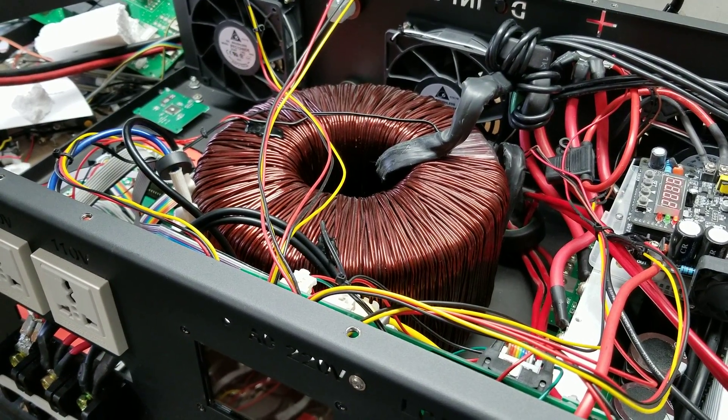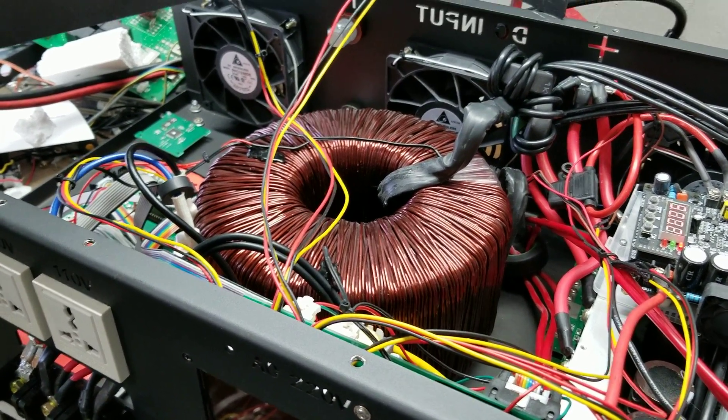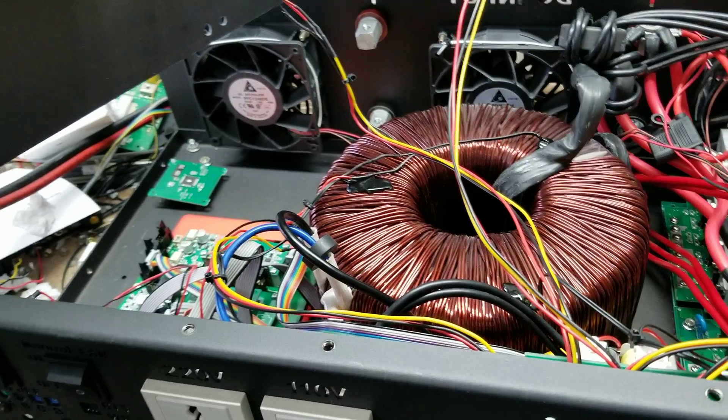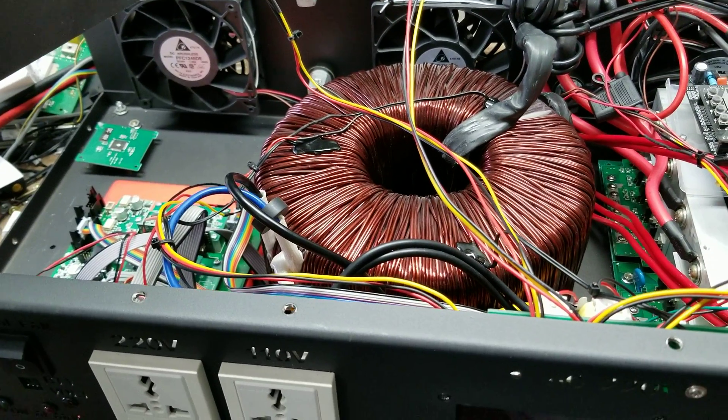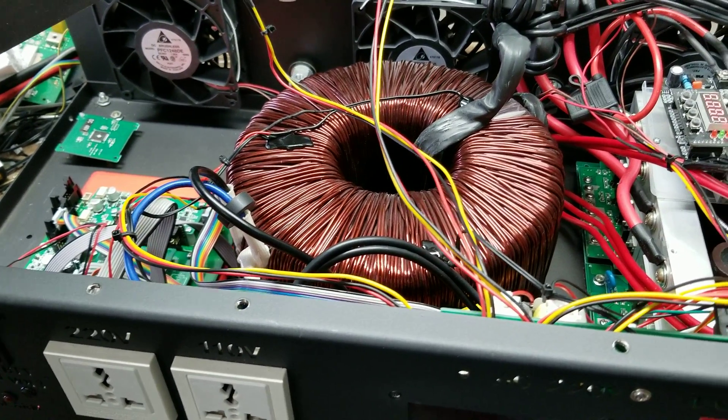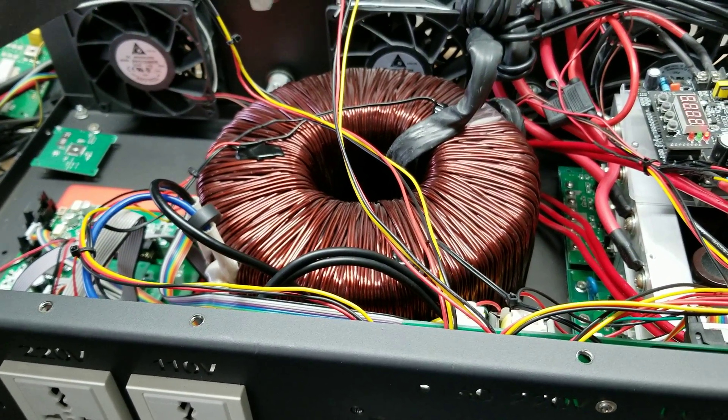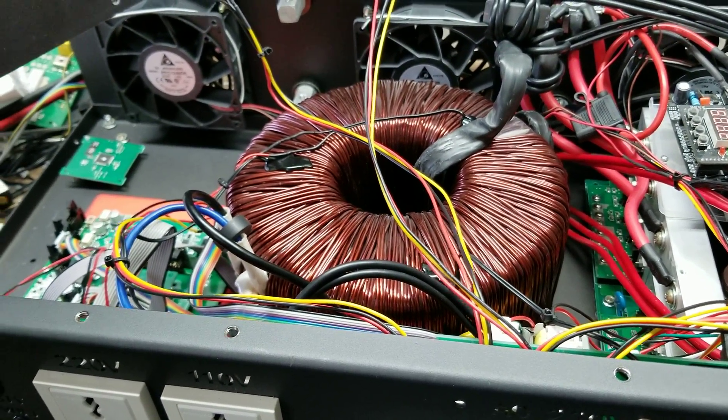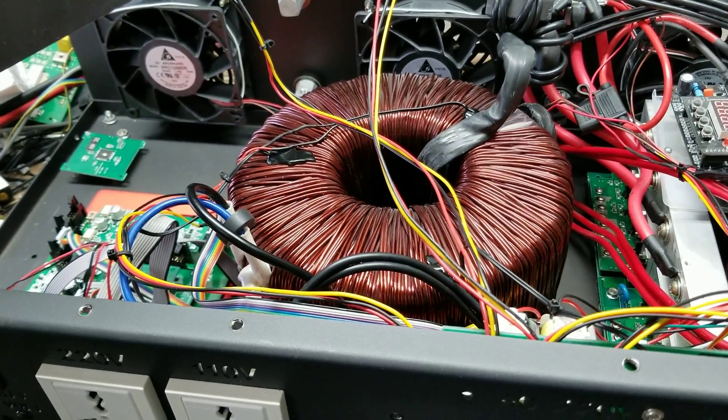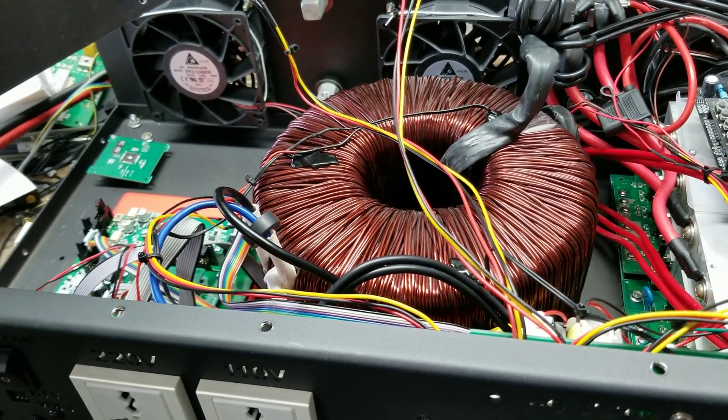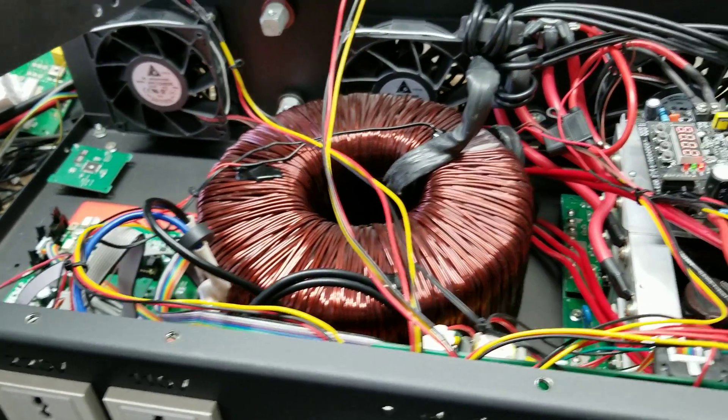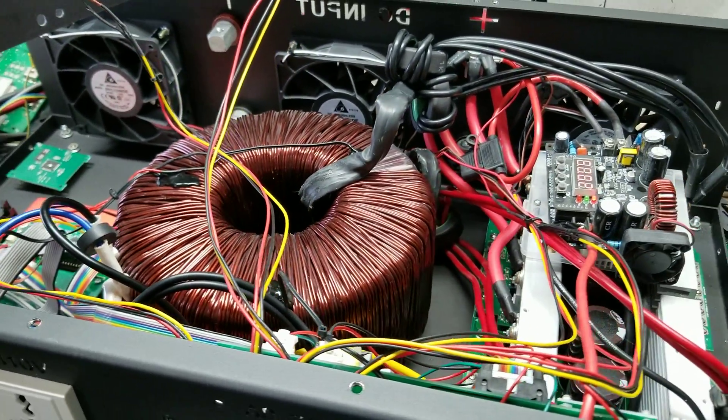Well hey everyone, how's it going? Sean here with another Genitree Solar video. In this video we're going to be taking a look at this inverter that I just built actually for myself.